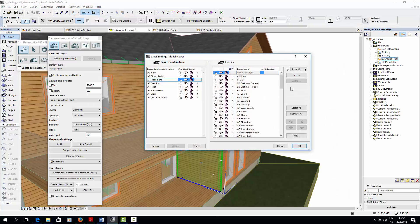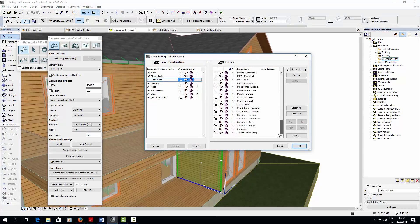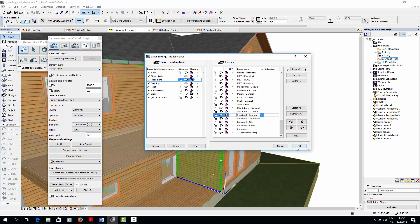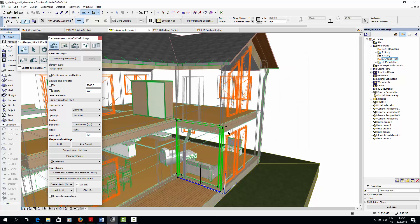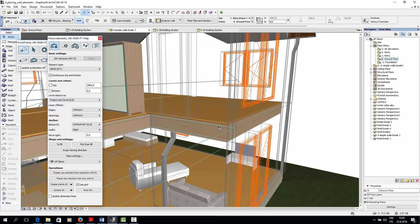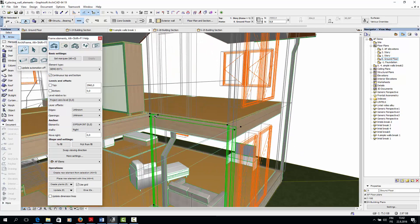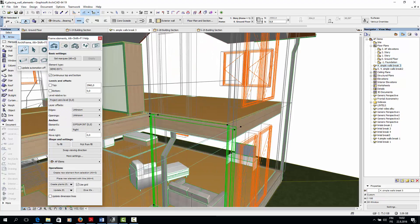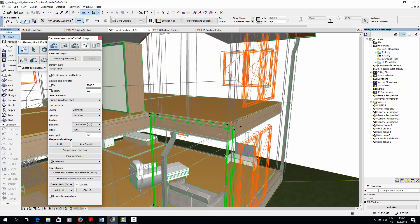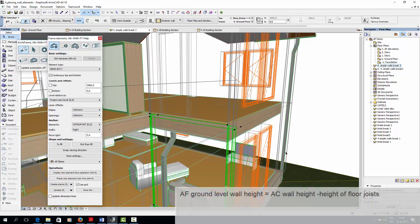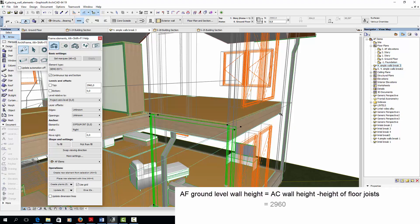But if we go back to the ArchiCAD model and switch the walls to wireframe mode, we see that the ArchiCAD ground story wall extends all the way to the top of the floor. So the height of our ground level walls should be the height of the ArchiCAD walls which is 2960mm minus the height of the second story floor joists.